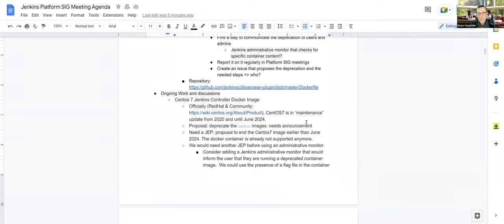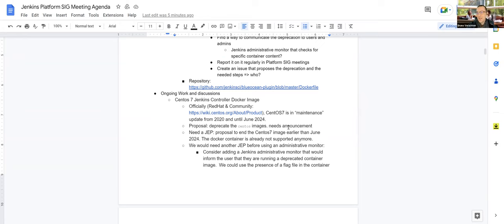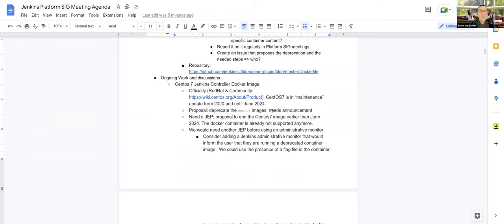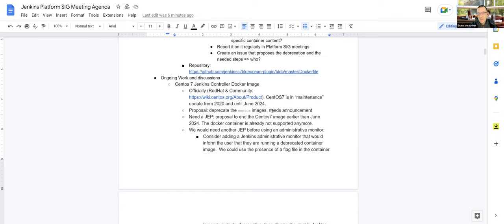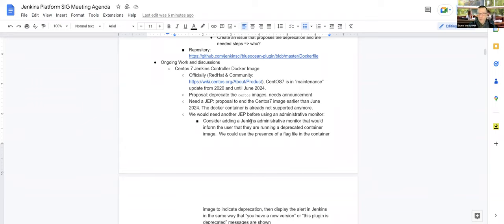Speaking of things that we want to get rid of, we used to love Blue Ocean and things that we don't love that much, like CentOS 7. We'd like to get rid of the CentOS 7 Jenkins controller Docker image. As you may already know, we've told that in the previous meetings. Officially, CentOS 7 is still in maintenance update from 2020 until June of next year, 2024. We want to deprecate the CentOS images for Jenkins.